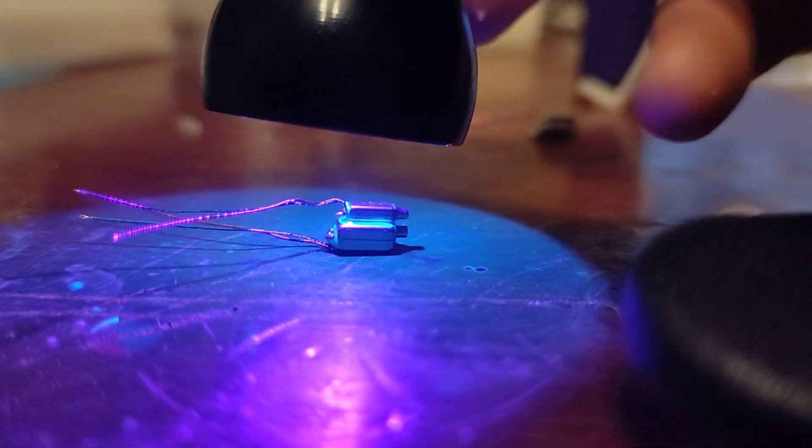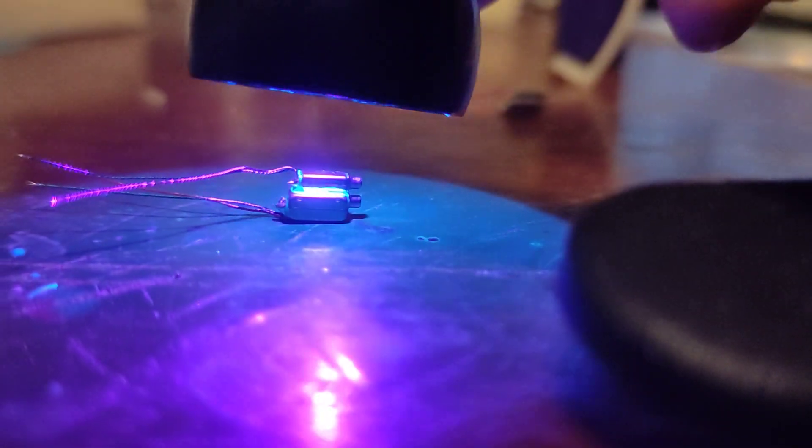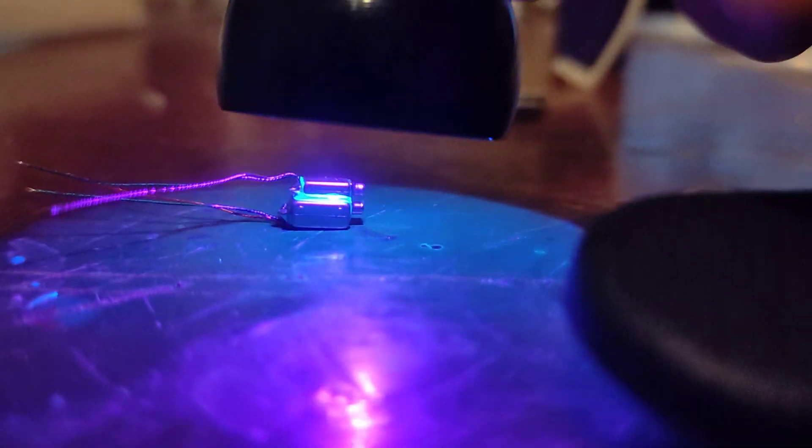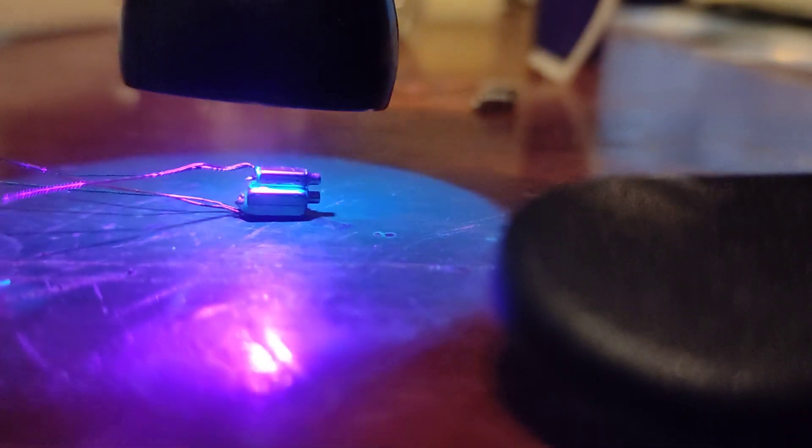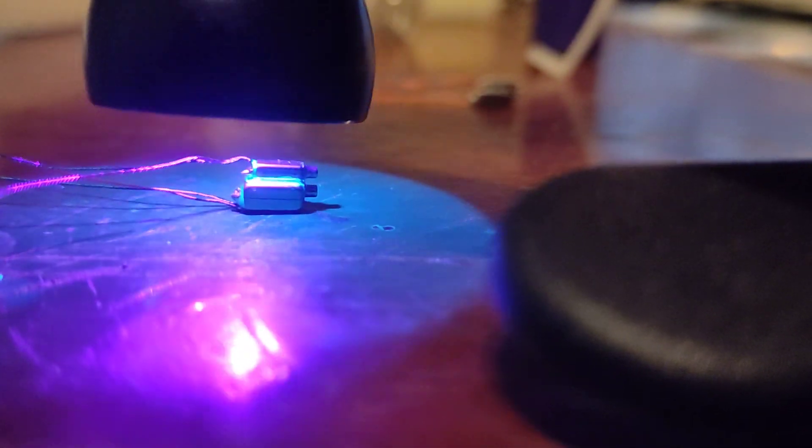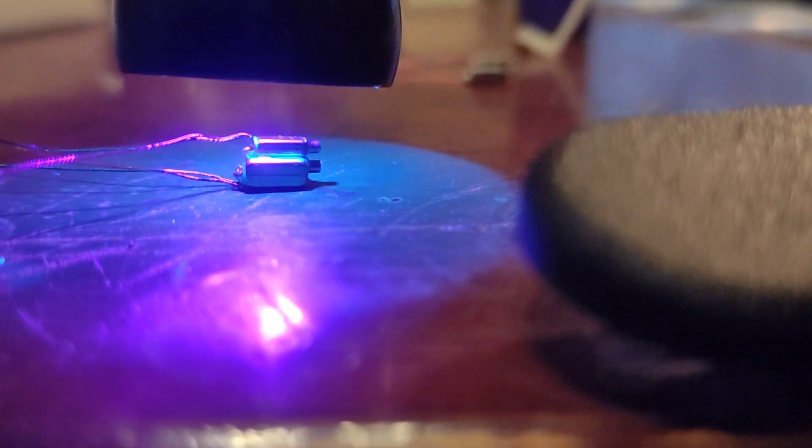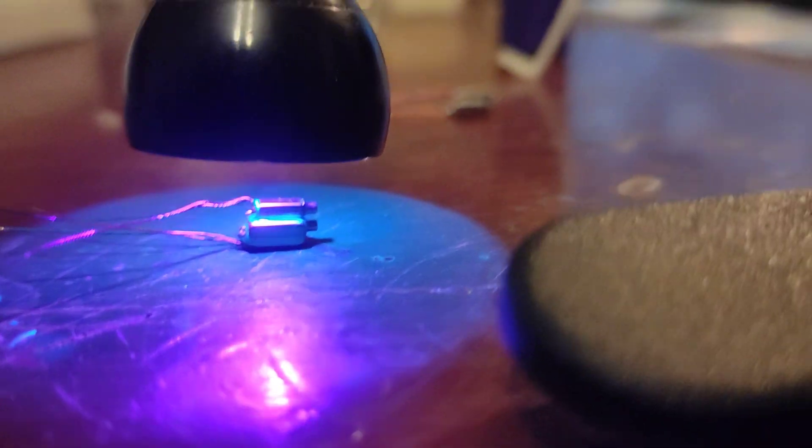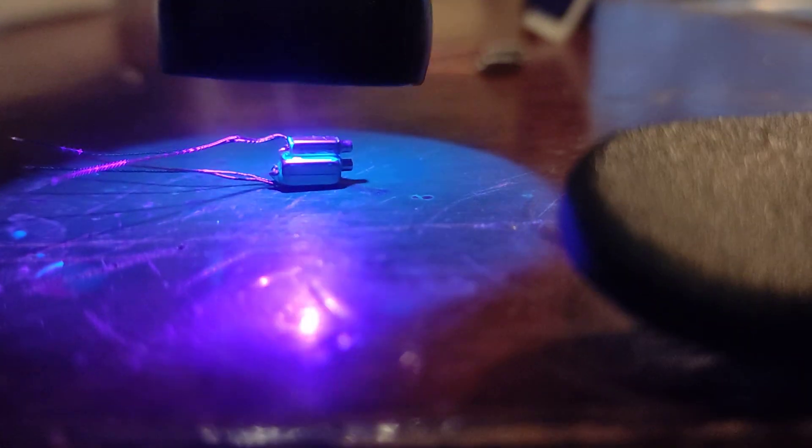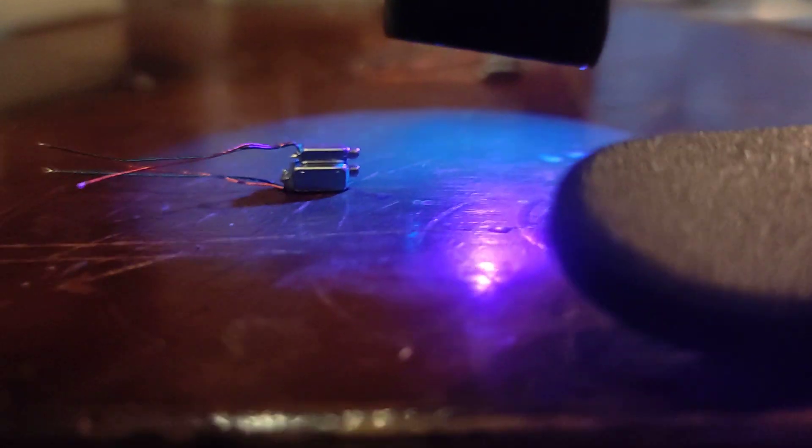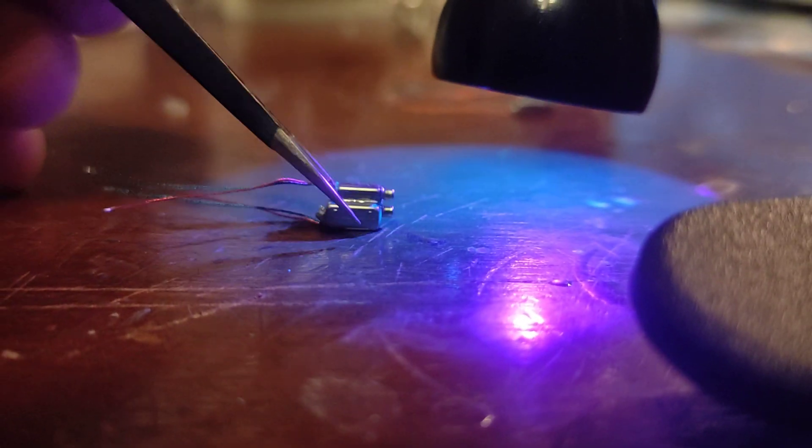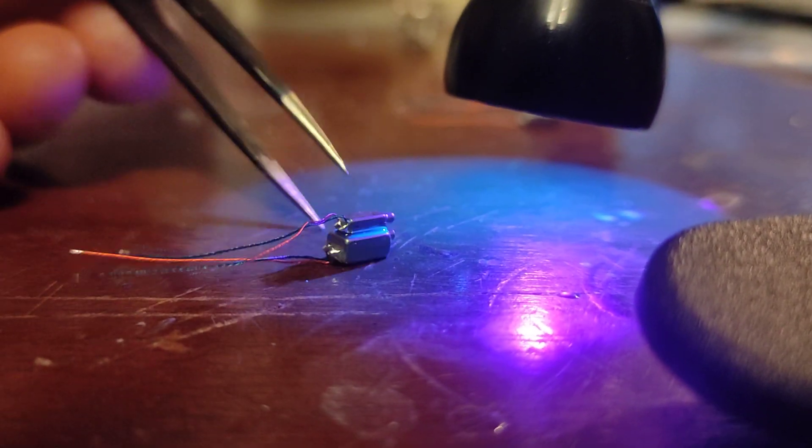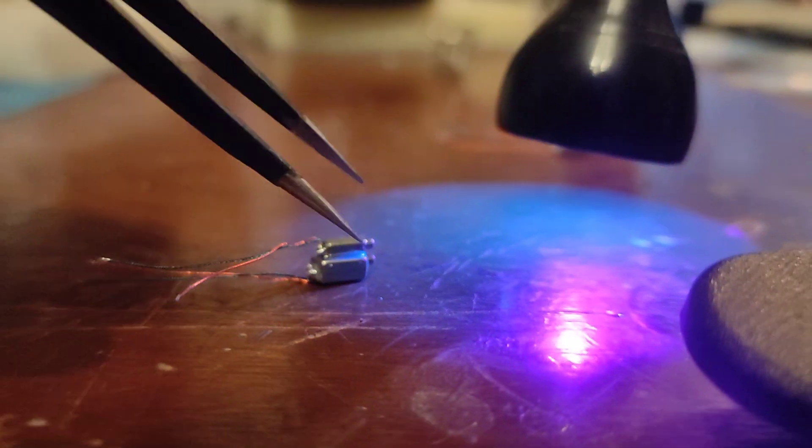You just want to give it enough light until it makes a bond. And then what you'll want to do, because there's no light going to get in between the two drivers, you're going to want to take them and flip them 90 degrees.